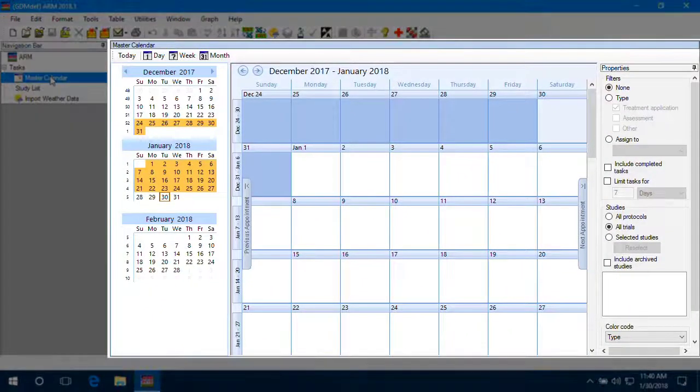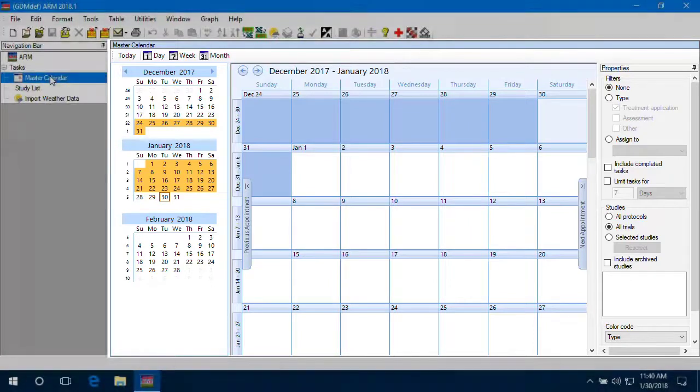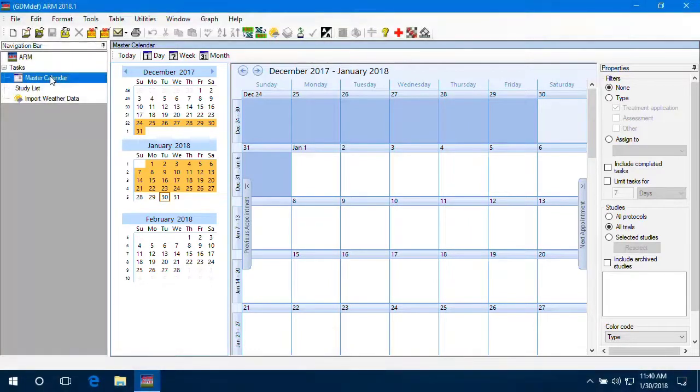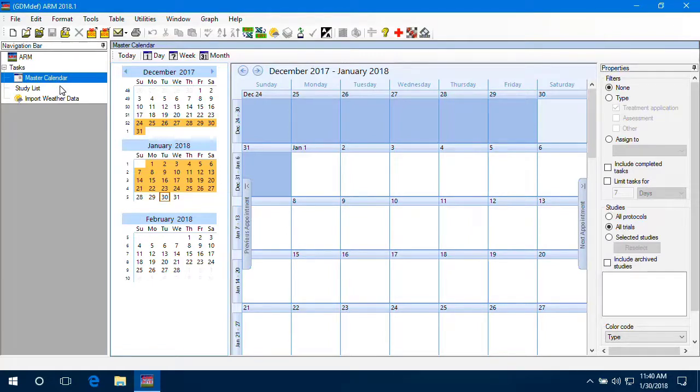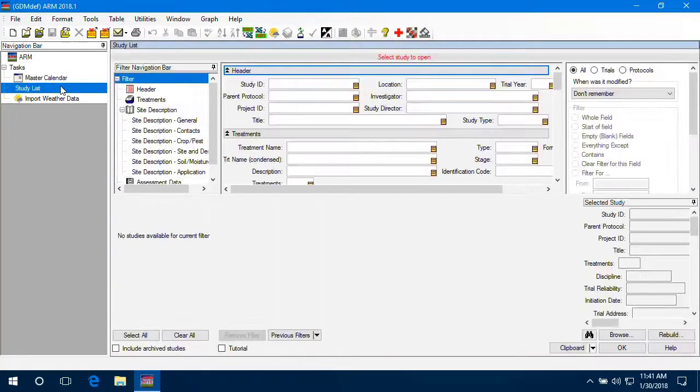Then to the right is the main editor pane. Currently we're viewing the master calendar of scheduled tasks created in ARM. And this is the study list, which ARM opens to by default.